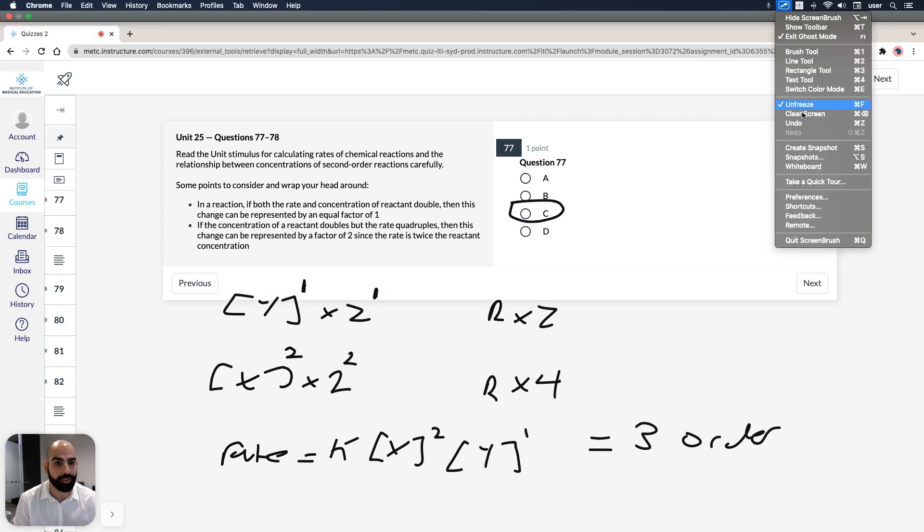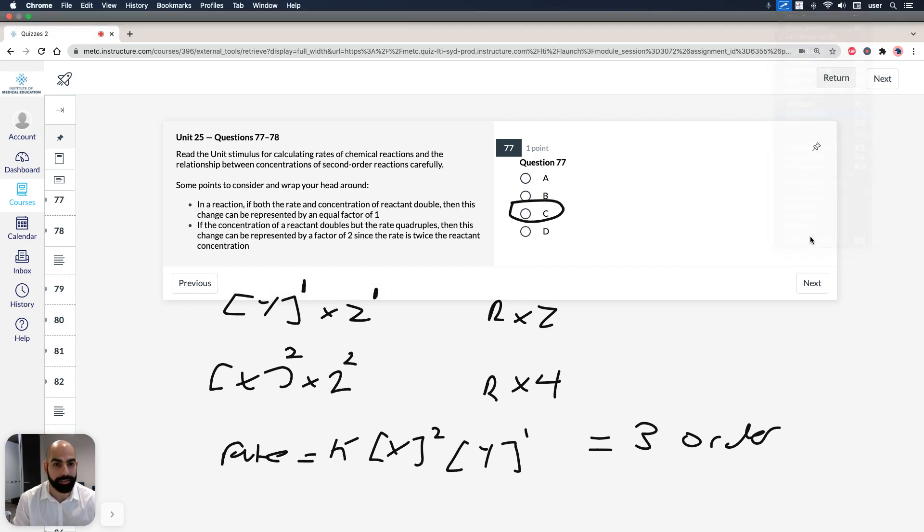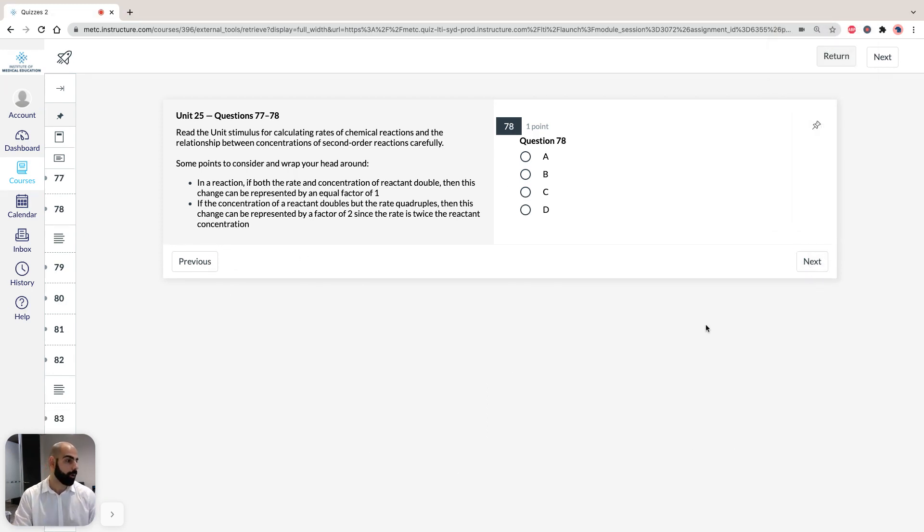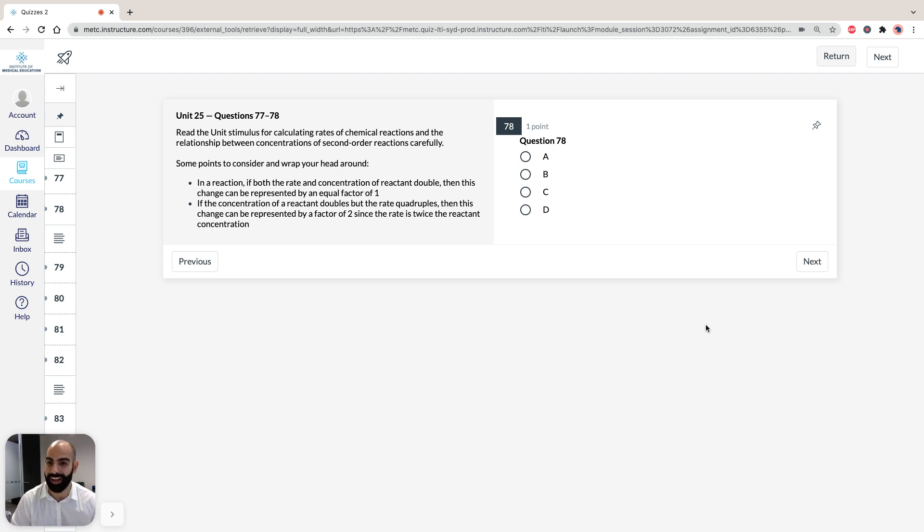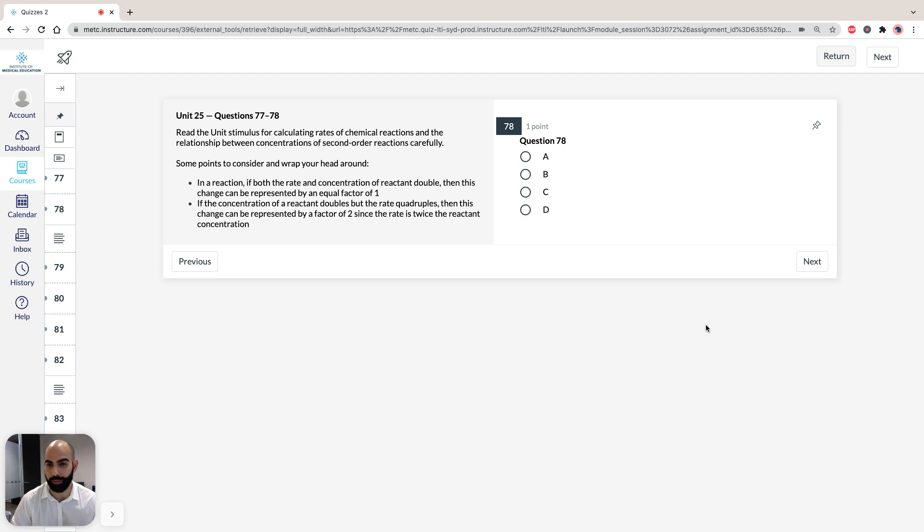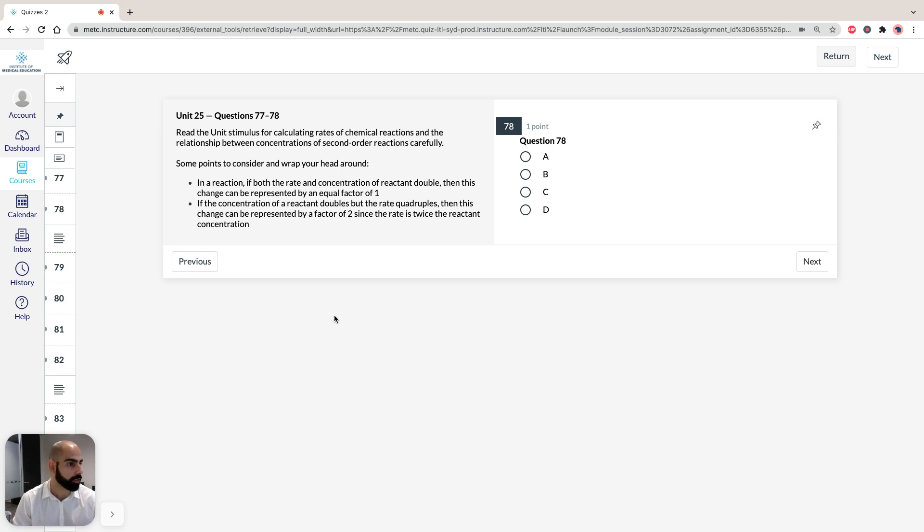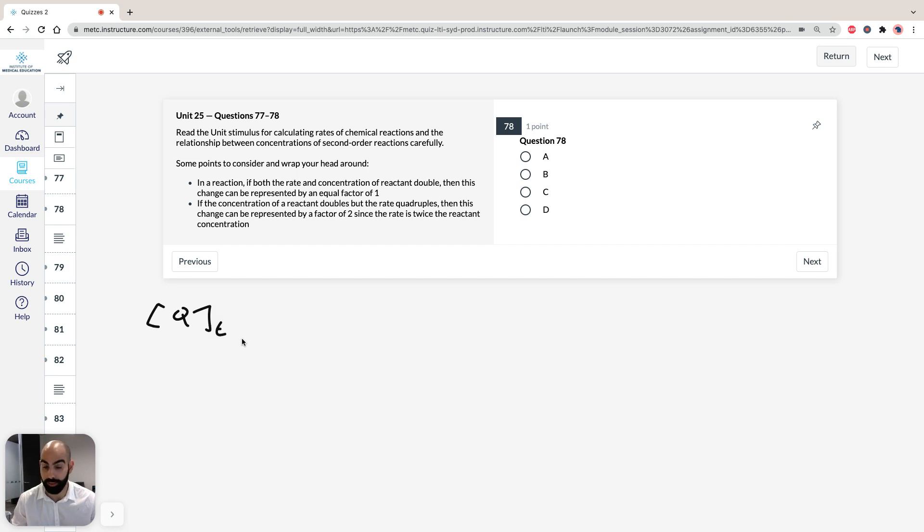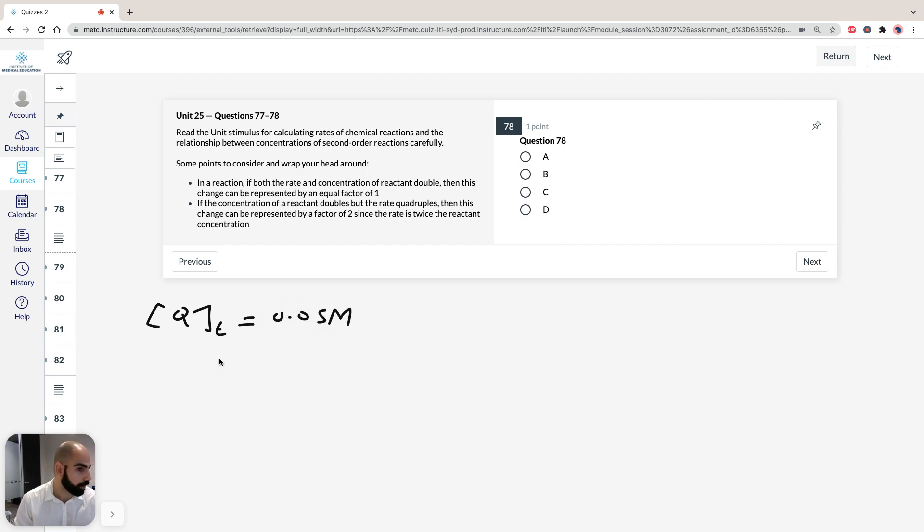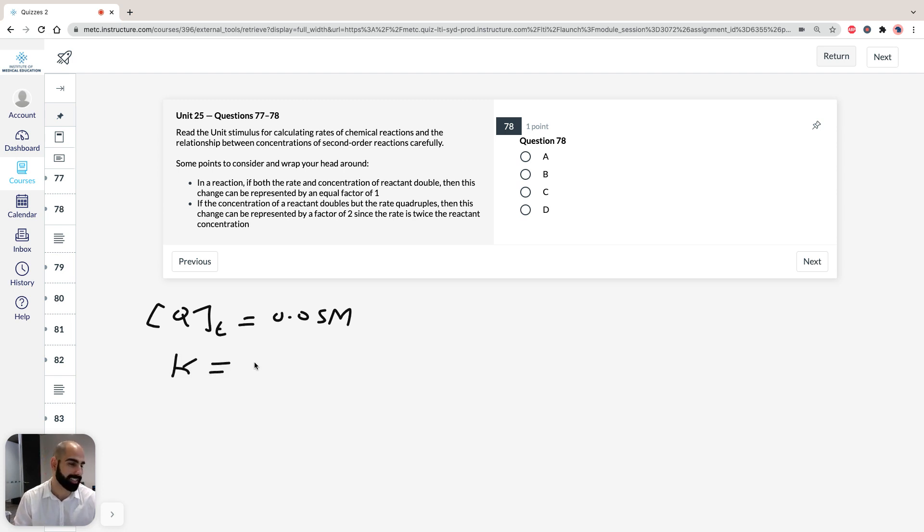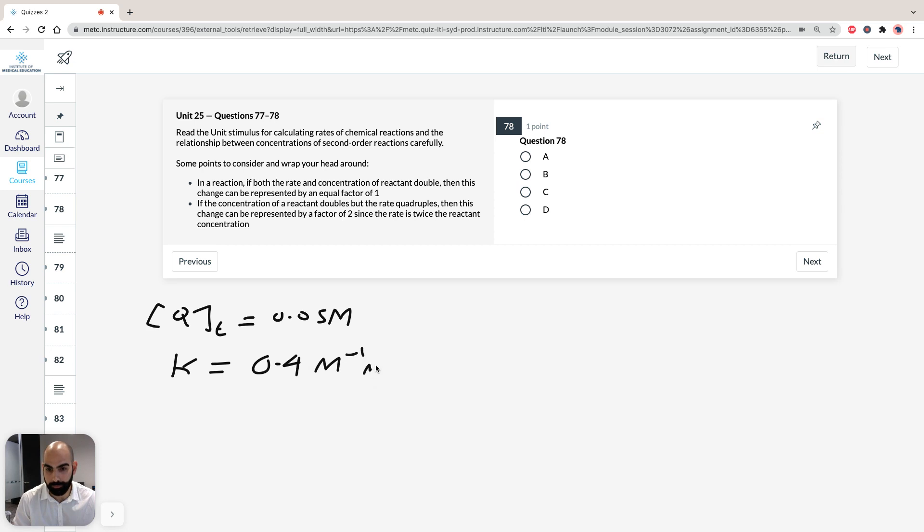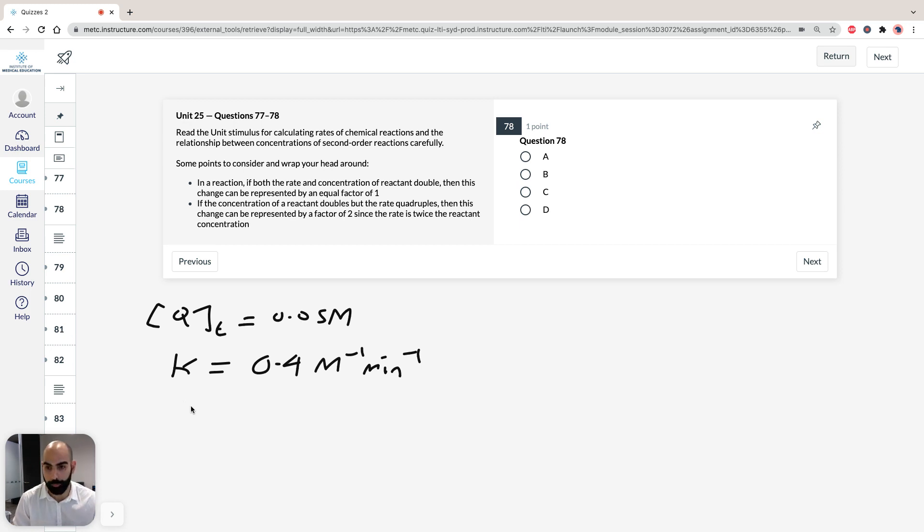If we move over now to question 78, we've been told that it's a second order reaction, which means we can use the second equation provided to us in the stimulus. We can write down our known values. It looks like here we're trying to find the time. So our Qt value, that's going to be our concentration of our compound at this specific time, is going to equal 0.05 molar. What about our K value? It's there explicitly, our K value is 4 by 10 to the minus 1, but you can just write that easily as 0.4 per molar per min. And our Q0, our concentration at time 0, is going to equal 0.1.